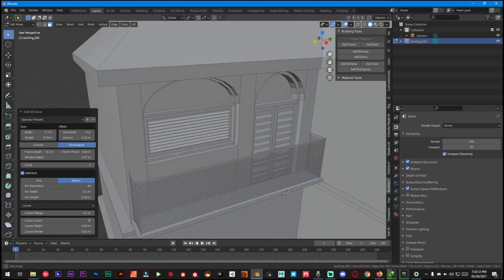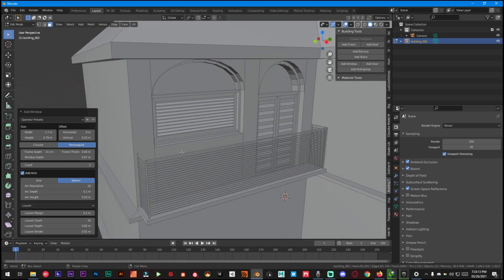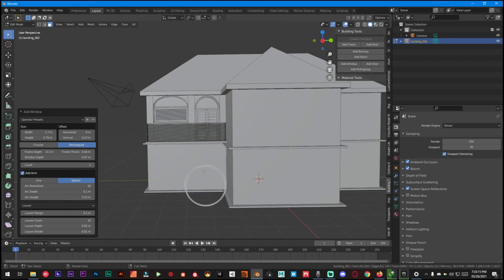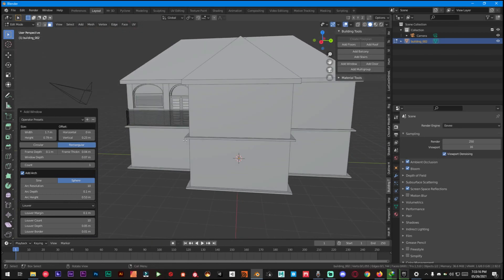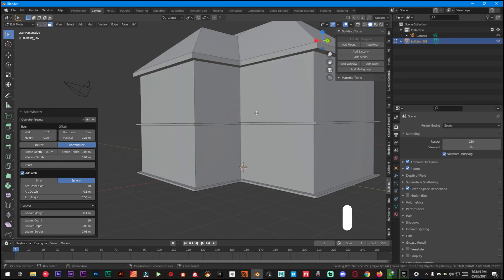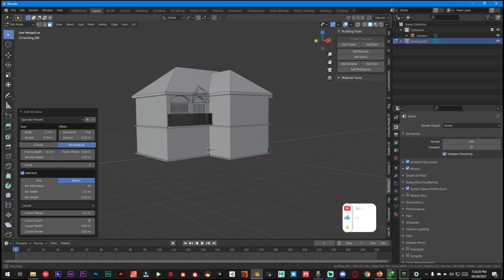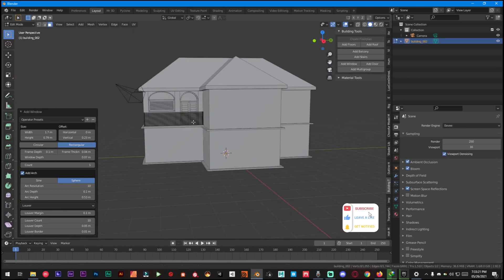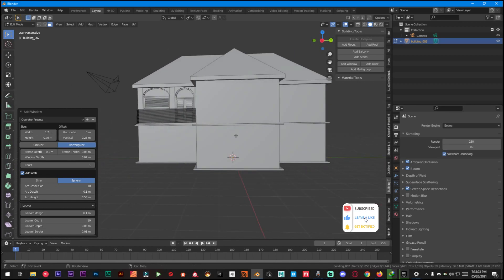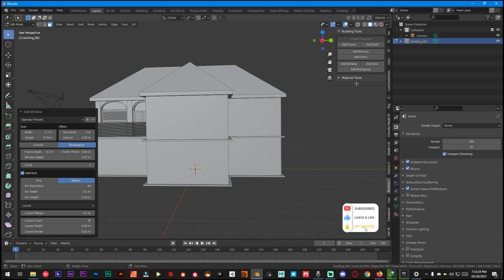As you can see it's looking very beautiful now and you can also do the same things all over here to make this even more beautiful. And for the last step I'm just going to show you how to add stairs.